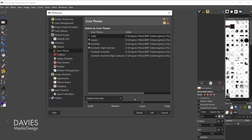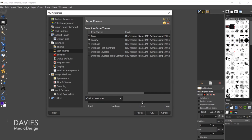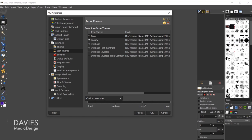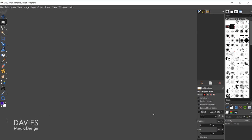Lastly you can adjust the icon size. I have my icons set to custom icon size. You can use the default size for your screen resolution, or based on the default values from the themes set up by the GIMP team. I prefer to go with custom icon size, and you can make these icons as small or as large as you want pretty much. I'll click OK to apply those changes.